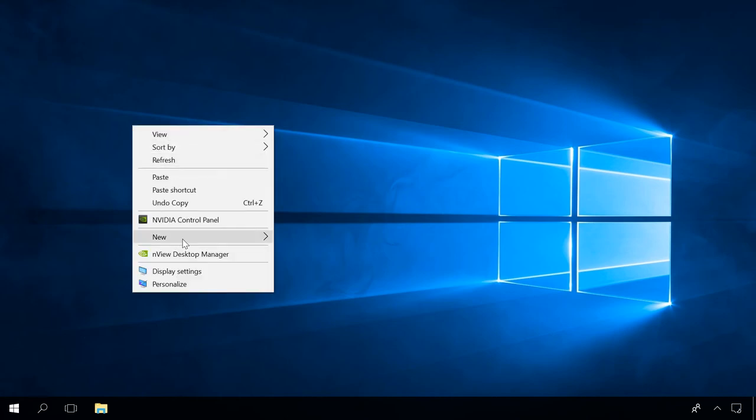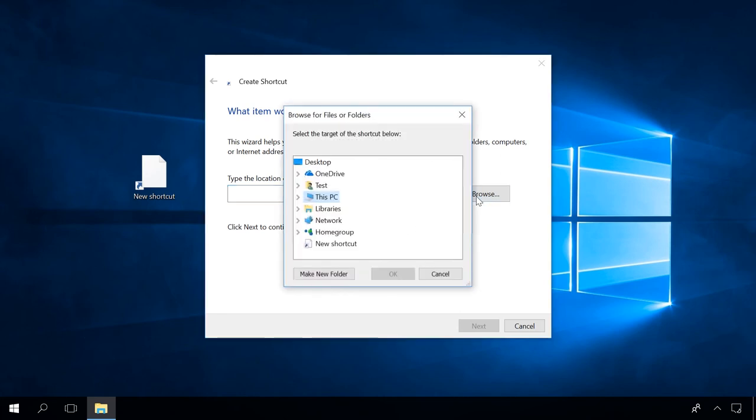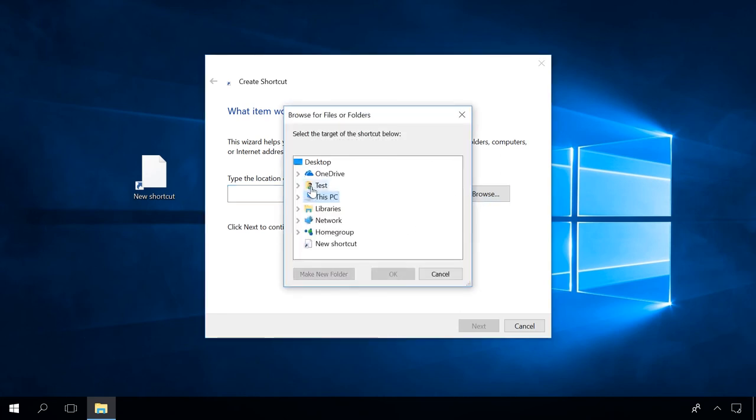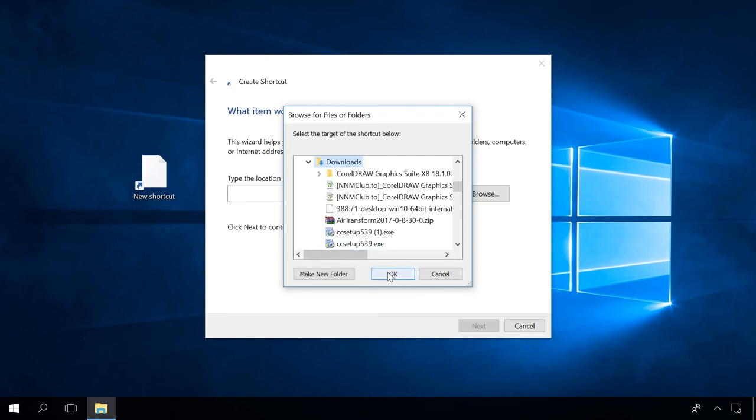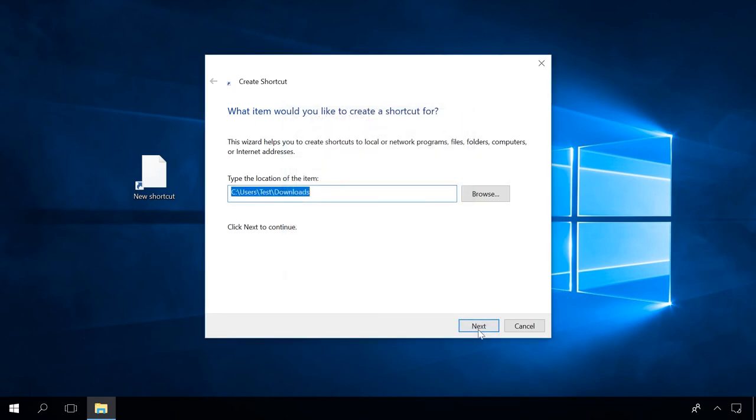Now click Browse and show the path to the necessary application, then click Next and Finish. Alright, this shortcut is ready, now follow the same steps to create others.